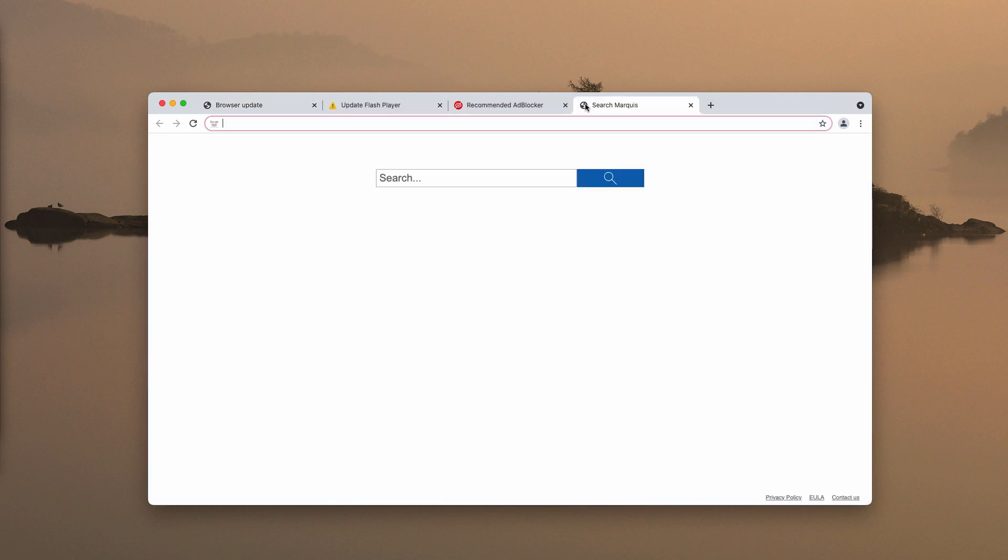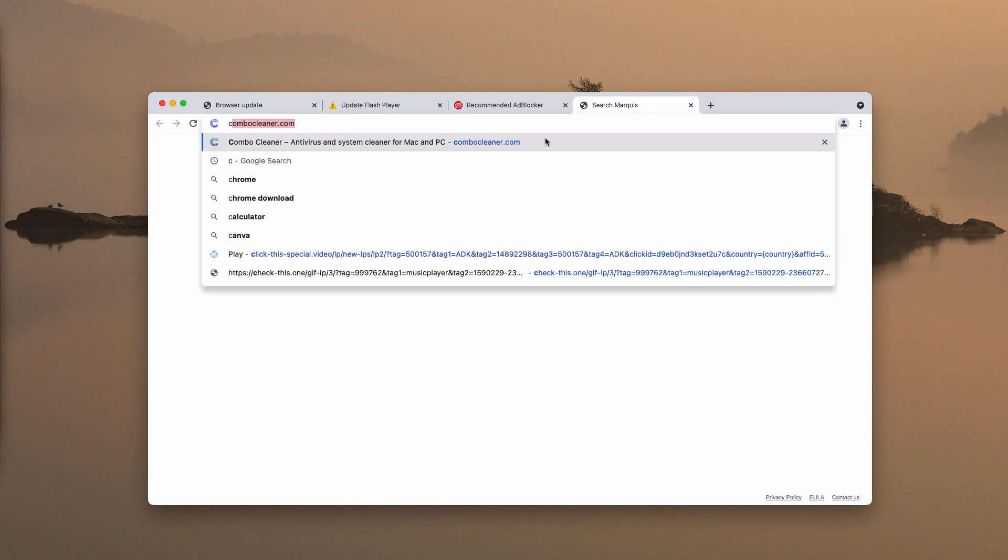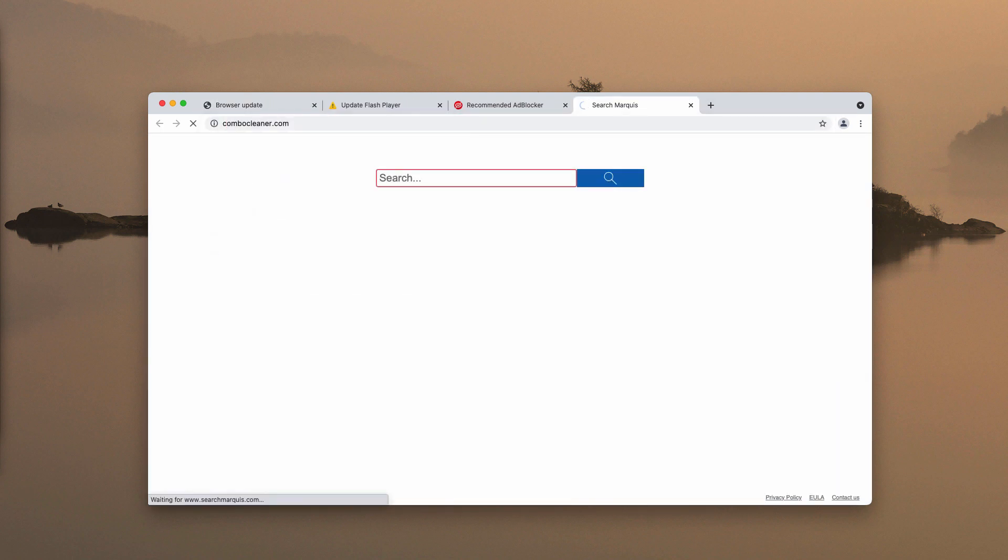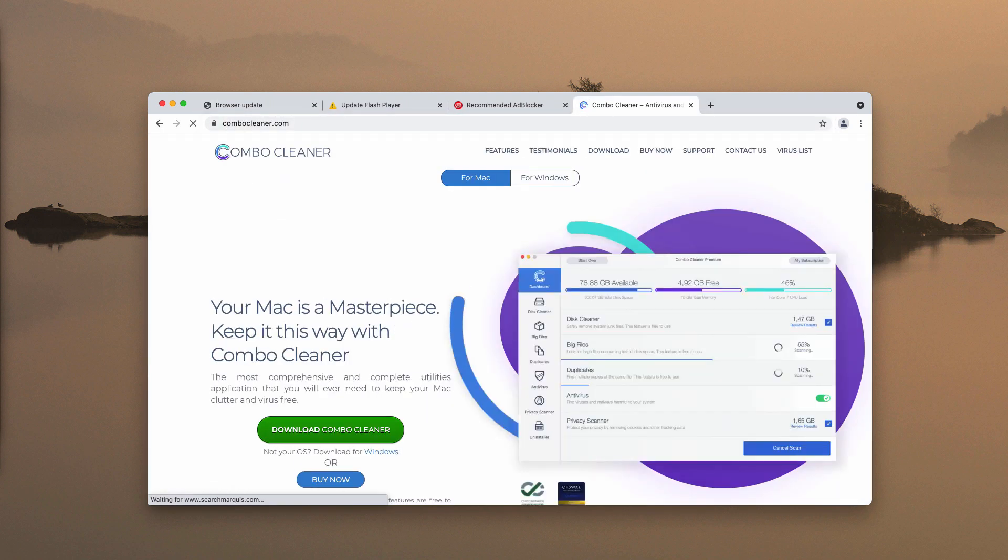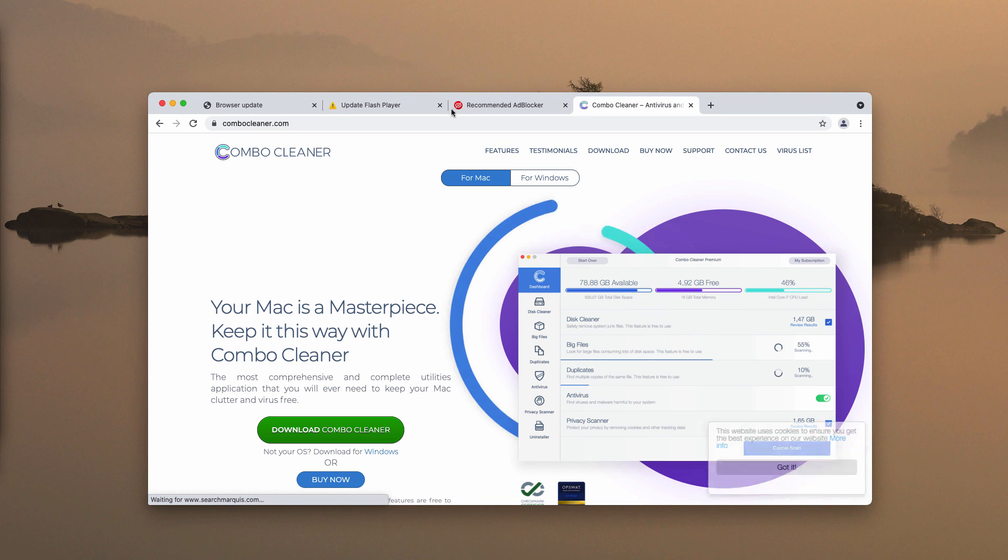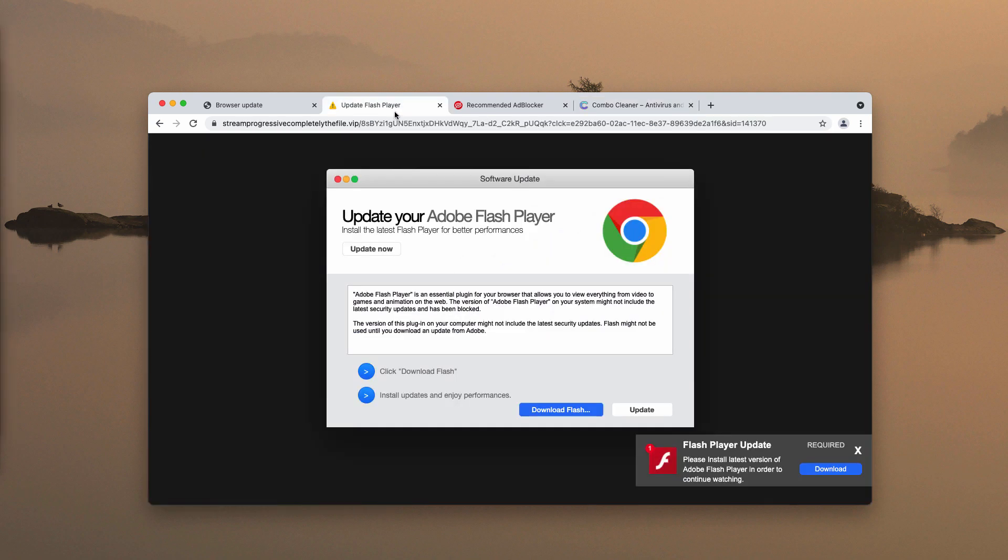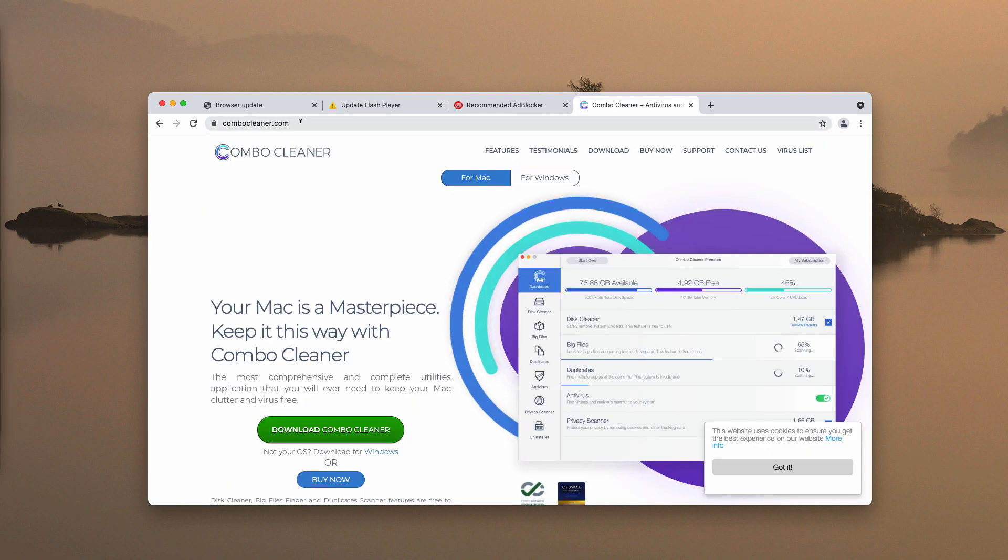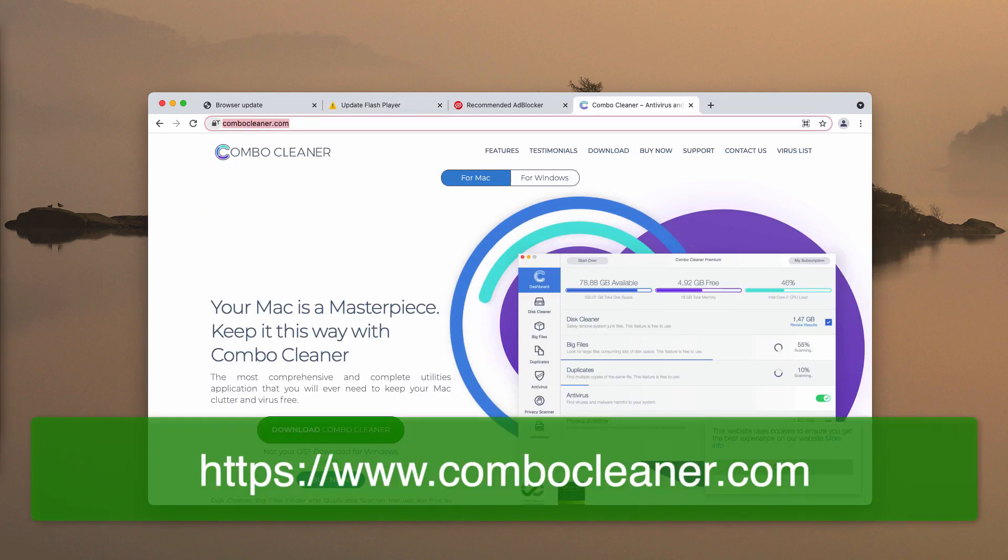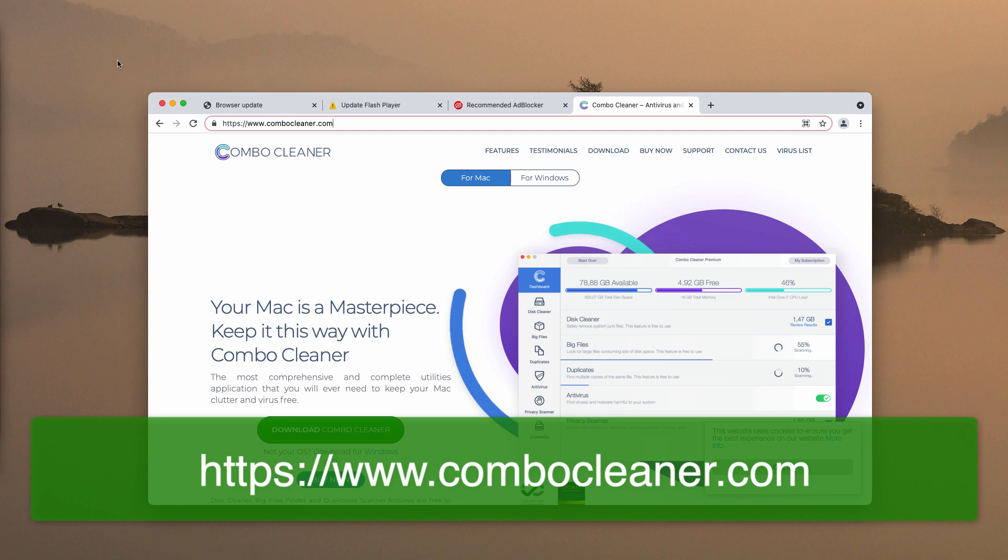Finally, I would recommend you carefully examine your computer with the help of reliable software such as ComboCleaner. You may get it on the page ComboCleaner.com.